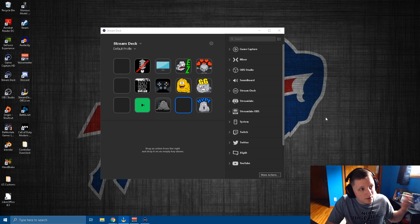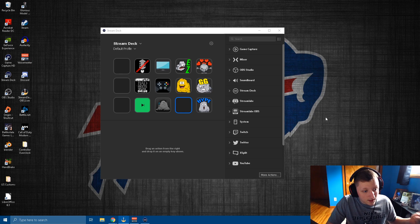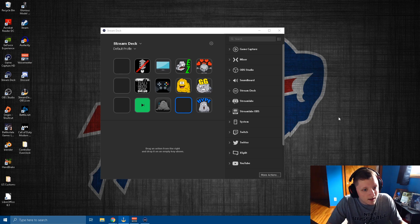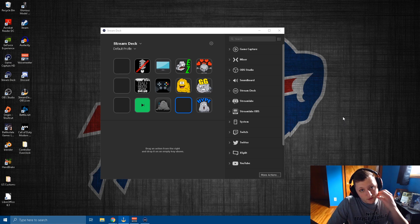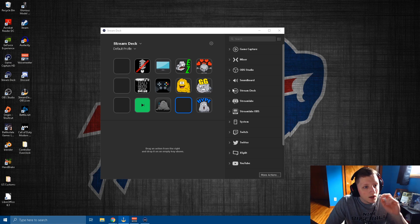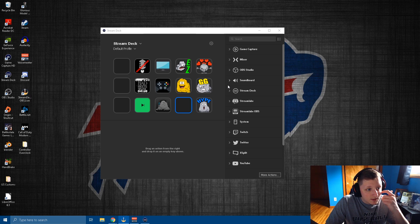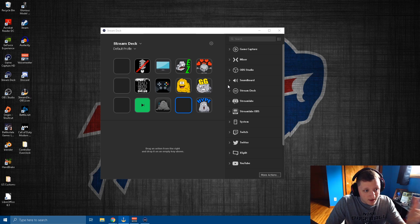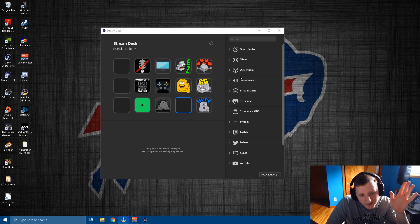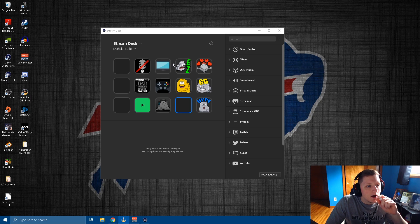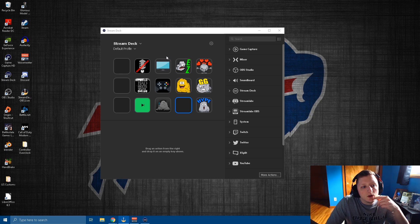All right, so I'm not going to show you how to download your stream deck software. If you don't have a stream deck, I suggest getting one because it helps streaming out tremendously. But if you have a stream deck already, you should already know how to have the software, so I'm not going to go over that part.